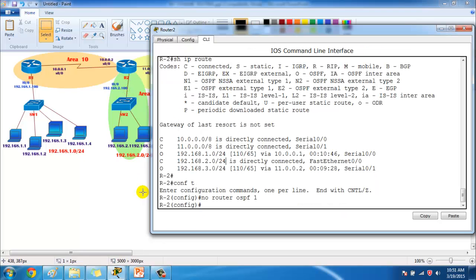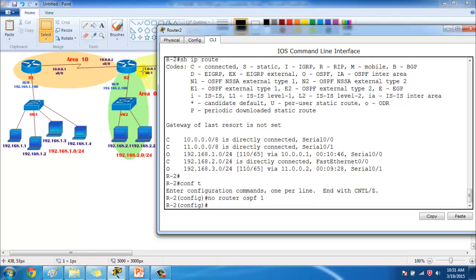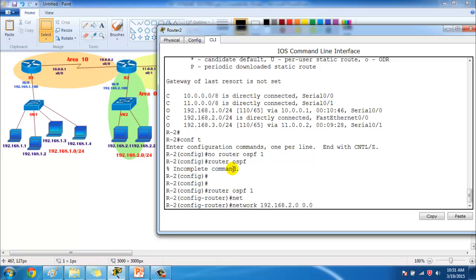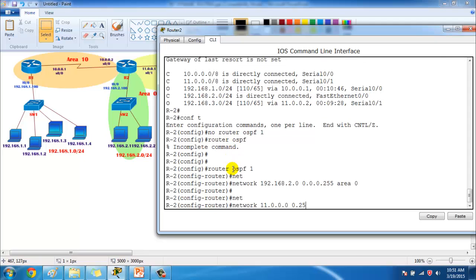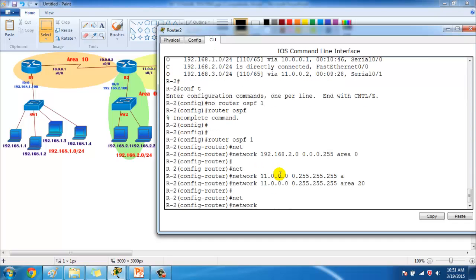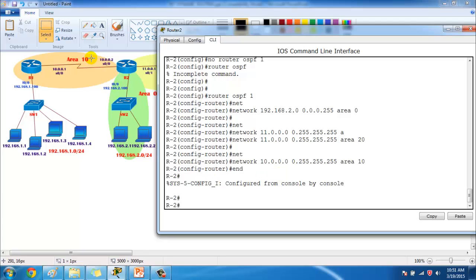On Router 2 we have three interfaces. The 11.network is in area 20, the 10.network is in area 10, and the 2.network is in area 0. Using `router ospf 1`, I advertise the LAN interface in area 0, the 11.network connecting to Router 3 in area 20, and the 10.network in area 10.